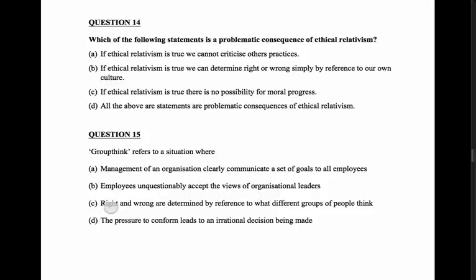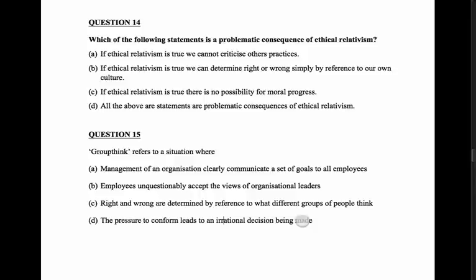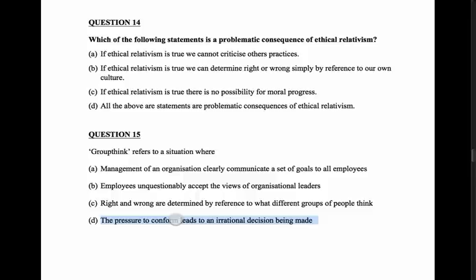Option C: right and wrong are determined by reference to what different groups of people think. It's kind of to do with what your group thinks and you conform to your group, but it's not about different groups - so no, not that one. Option D: groupthink refers to a situation where pressure to conform leads to an irrational decision being made. I think groupthink is about a bad or irrational decision because people don't speak up and they conform. So the best answer here is D. Let's take a little break here.